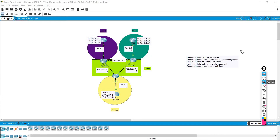Hello everybody, it's Chad here back with another lab for Packet Tracer. Today's video is multi-area Open Shortest Path First. A little bit about me: I am CCNA Routing and Switching certified and I'm currently studying for my CCNP. The purpose of these videos is to help you become more comfortable in the command line or at least more familiar with the protocols that we are configuring.